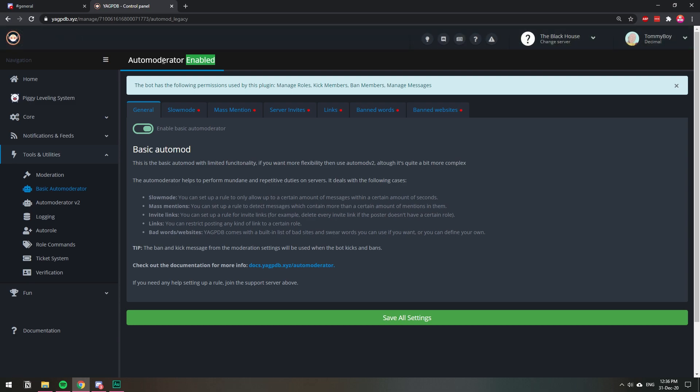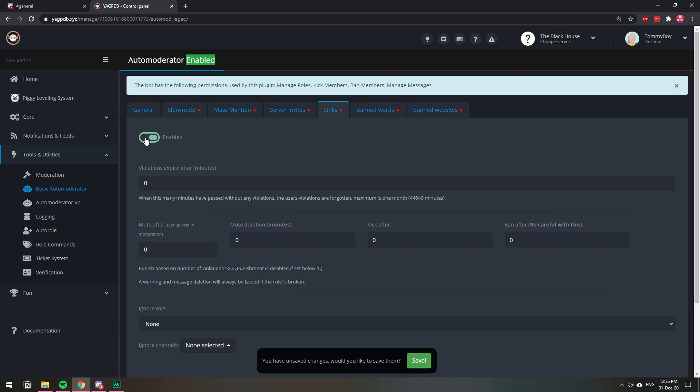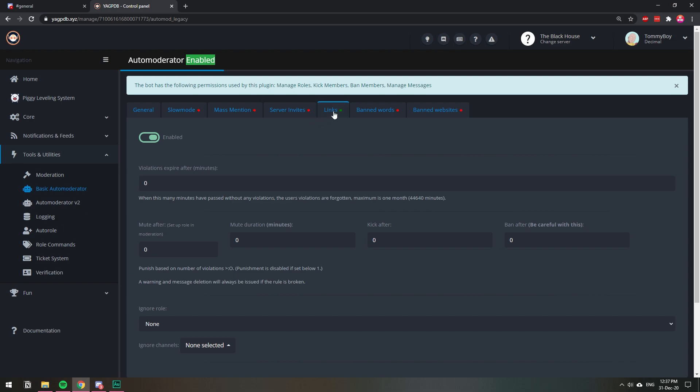Once this is enabled, then we're going to hop into the links tab, and then we're going to click enable and save all changes. With this enabled, this bot is going to delete all the messages that include a clickable link.